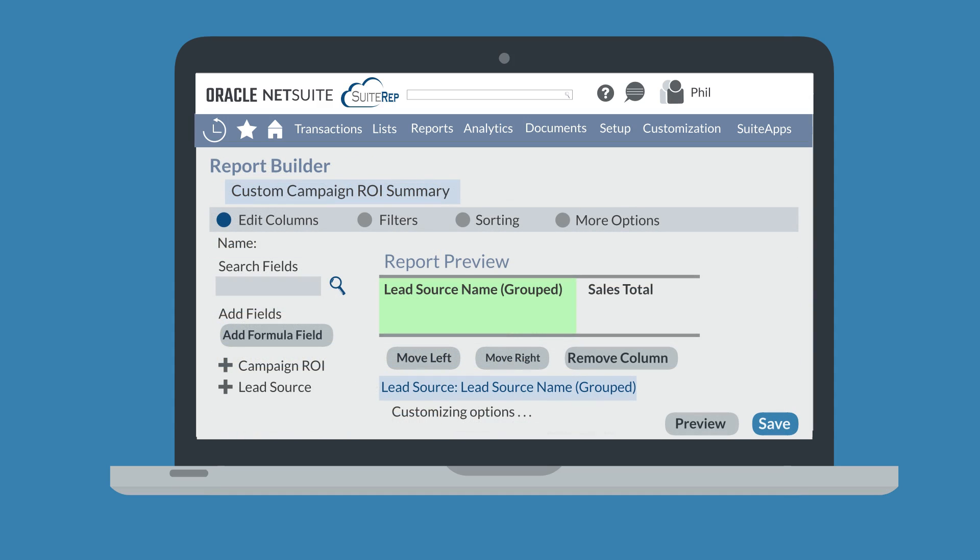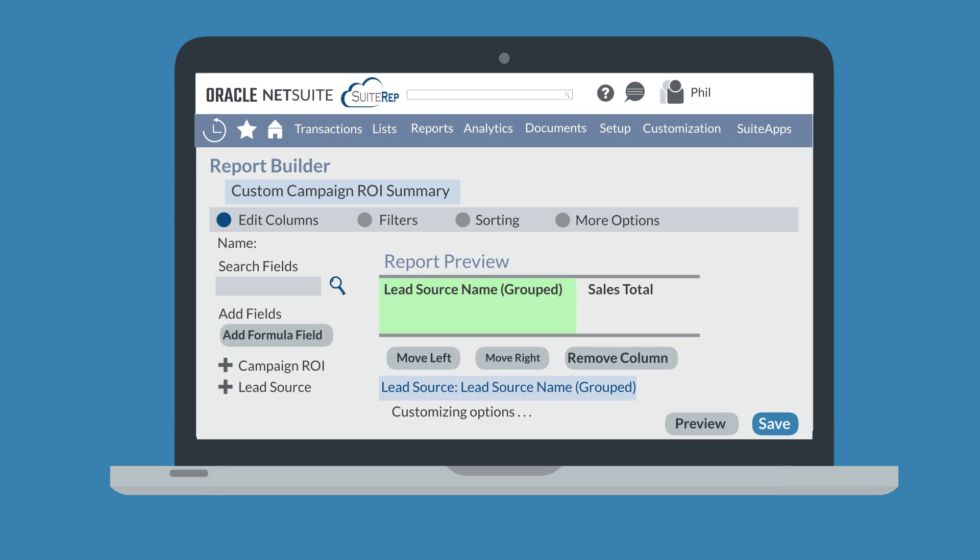The report builder has four sections: edit columns, filters, sorting, and more options. To move between sections, simply select the name of your desired section at the top of the page.